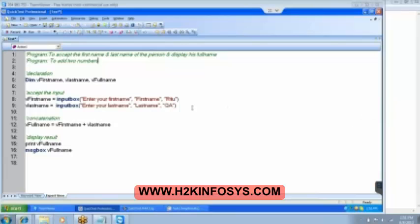I have given the prefix 'V' just to show that this is a variable. You can give a, b, c, x, y, z — whatever you want. But if you give like a, b, c or x, y, z, basically you do not understand it throughout the program. That is the reason you need to give names which you can understand — meaningful variable names.